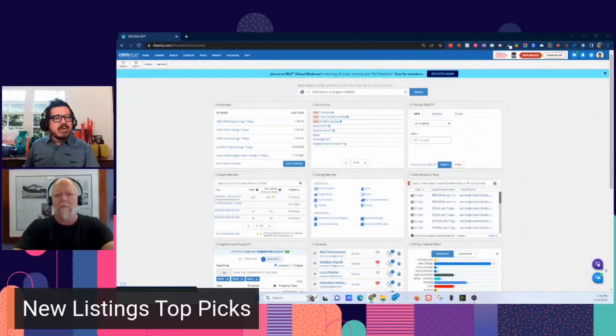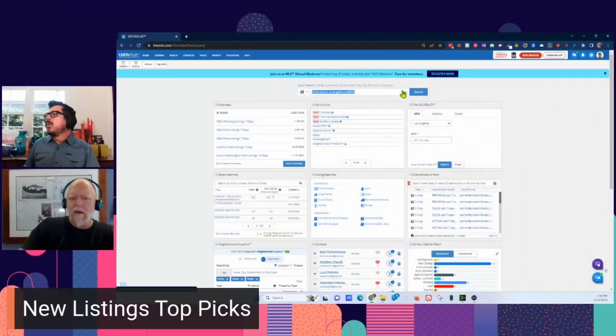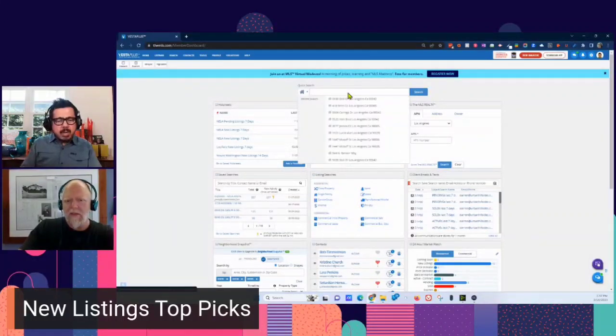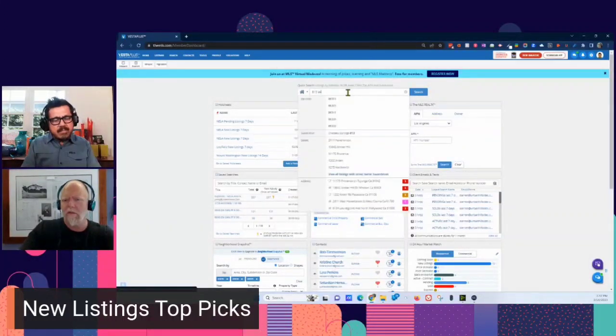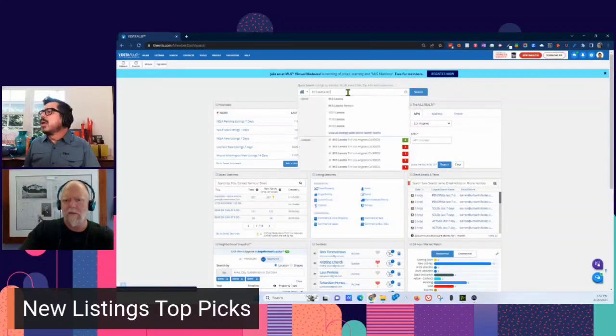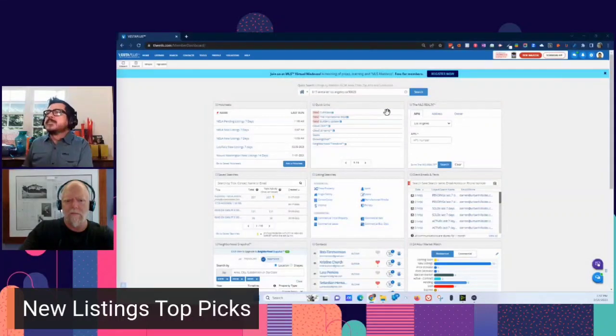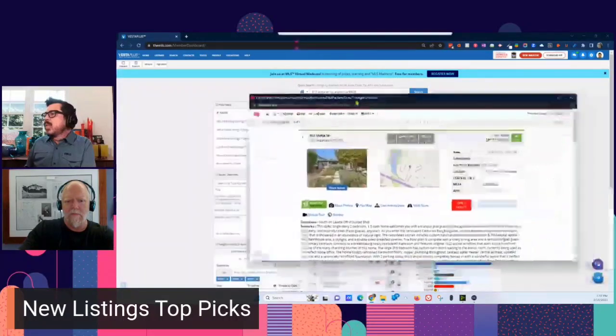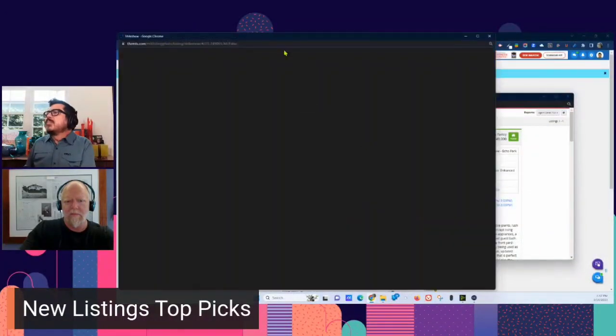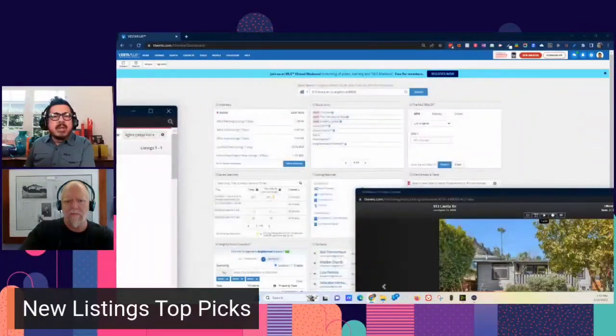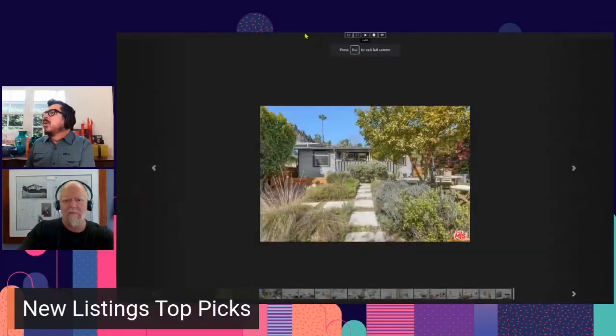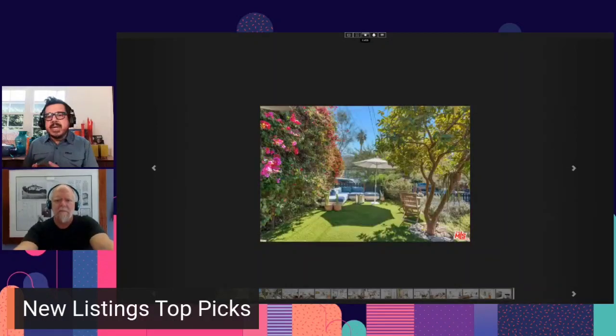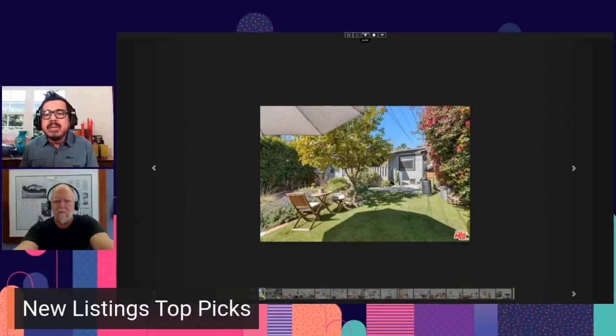What do you got out there for us? Let's start with 813 La Vita Terrace. 813 La Vita Terrace. Okay, let me just open it up here. So 813 La Vita Terrace, 90026. That is Echo Park, Darren? Yep.